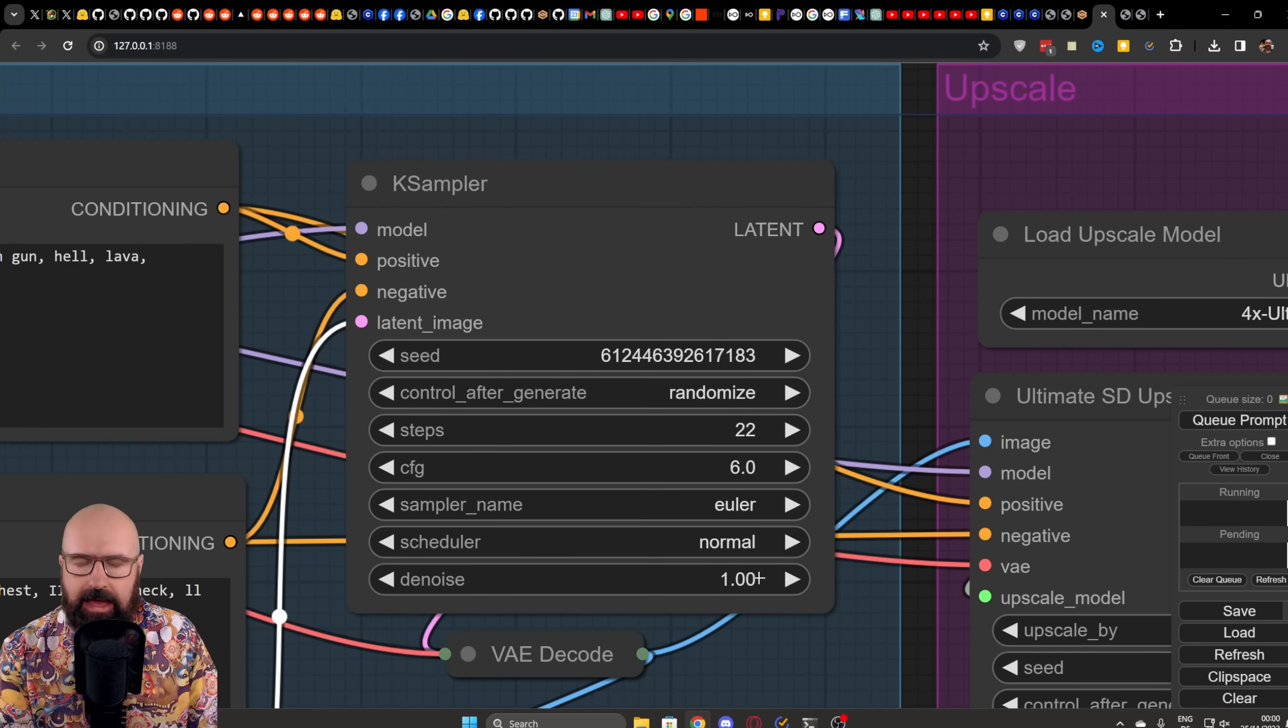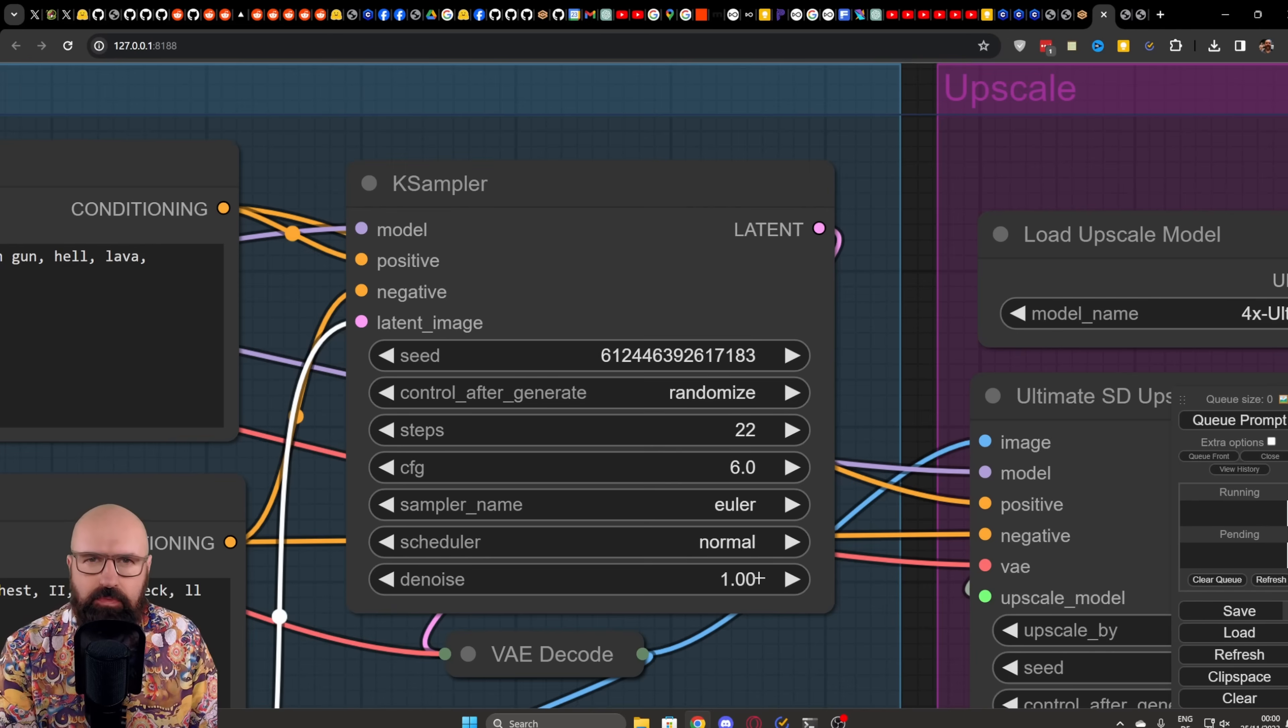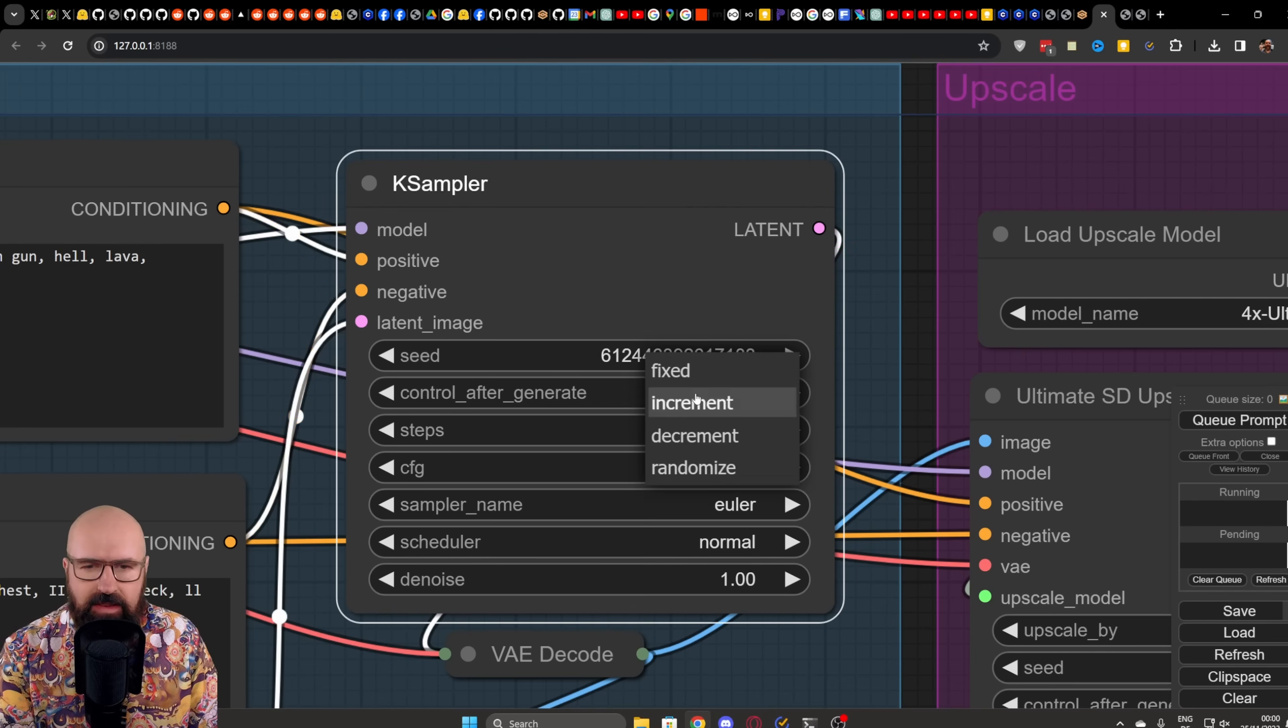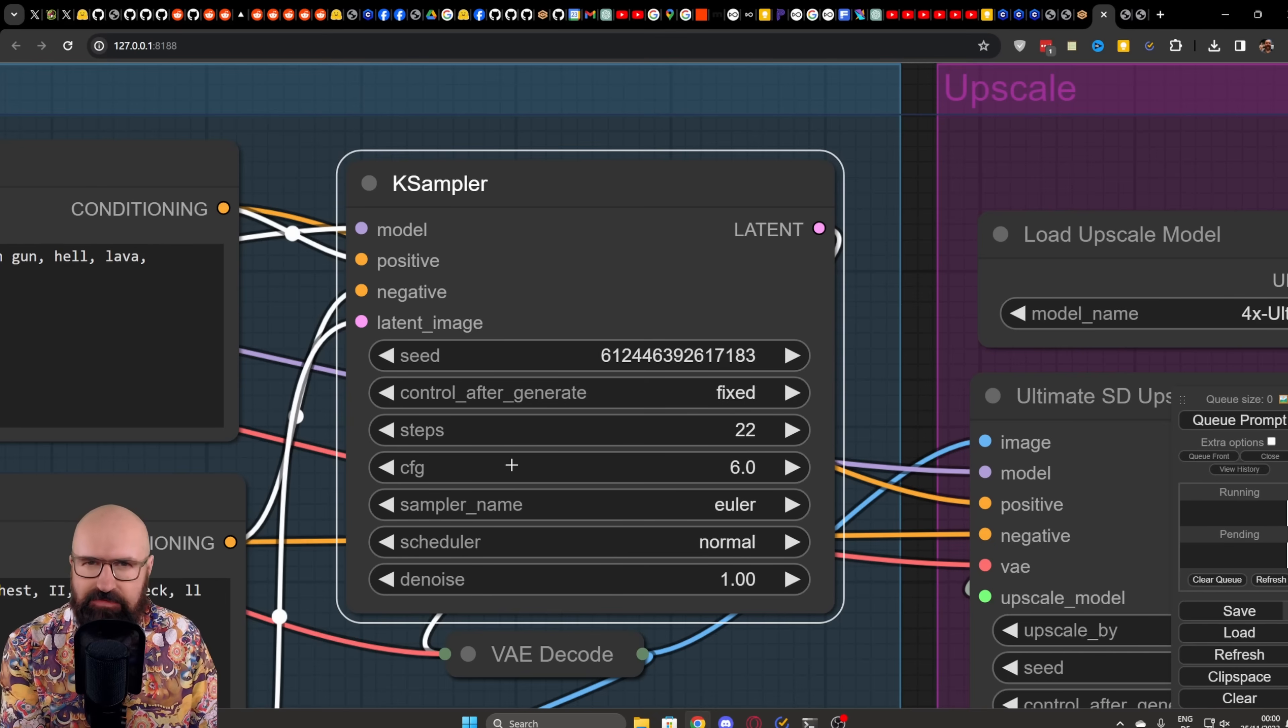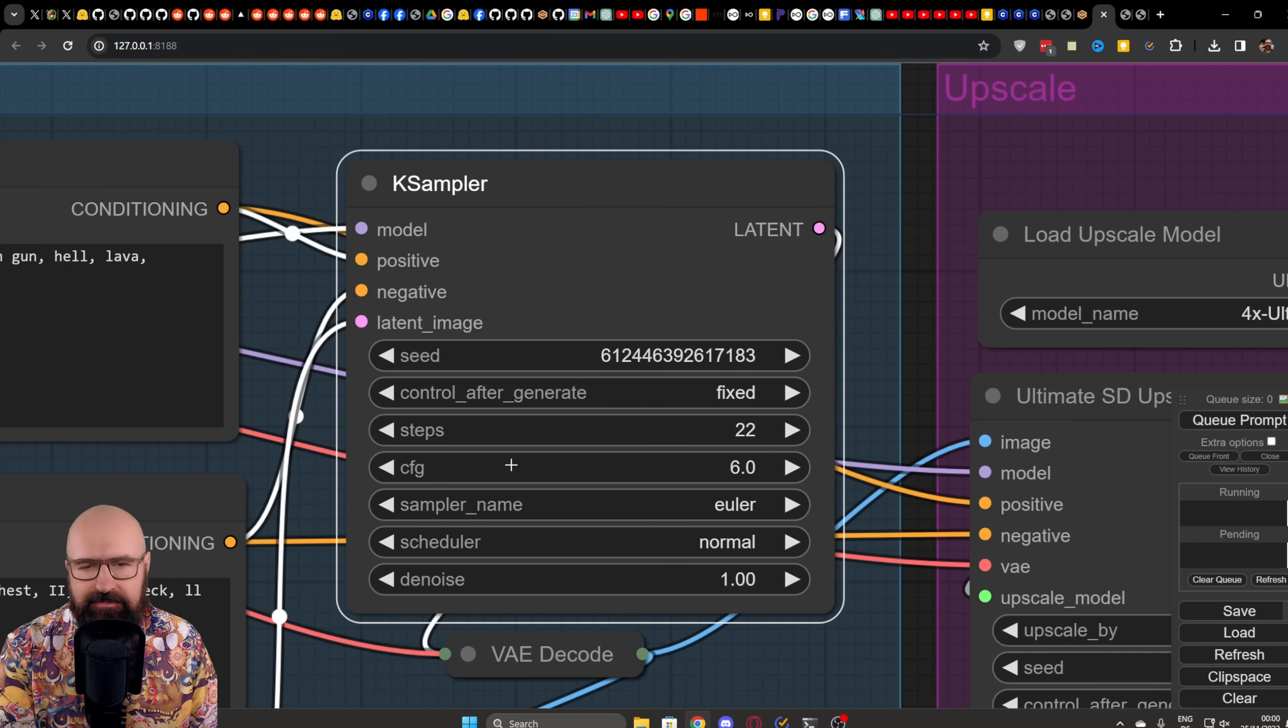And then one thing I would suggest to you also is when you found a seed that works for the prompt or the style you want to work on, that you set here the seed generation from randomized to fixed so that you still keep on working with that number and then make adjustments down here to the steps, to the CFG scale, to the words that you use in your prompt, things like that.